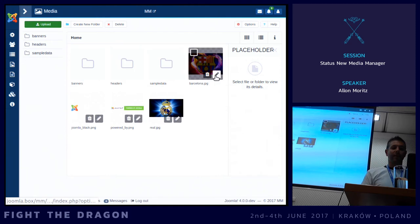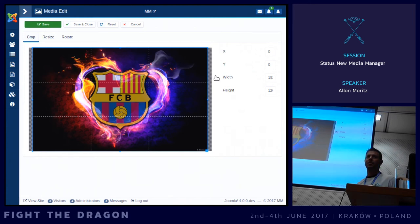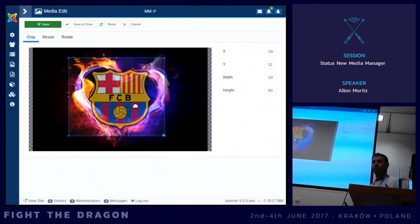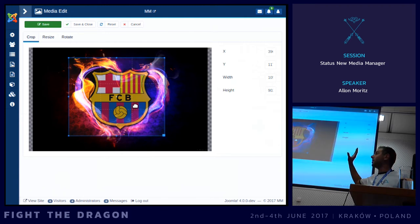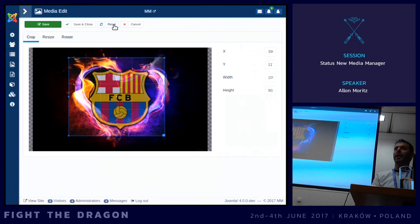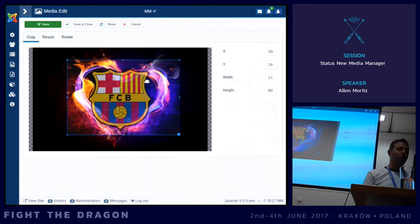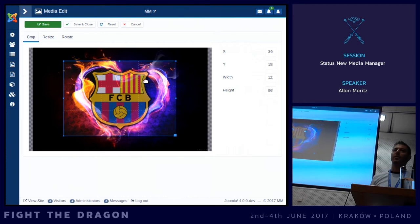Editing can be done through the edit button. You will see here, for example, the Crop plugin. The core will come with Crop, Resize, and Rotate — three plugins out of the box. All of this is done on the frontend; it's JavaScript-based. There is no interaction with the backend until you save, at which point it is sent back to the backend and stored as a new file. I hope that in the future there will be really powerful plugins to make the life of a system administrator easier. You can save and close, and you will see that the file is now cropped.